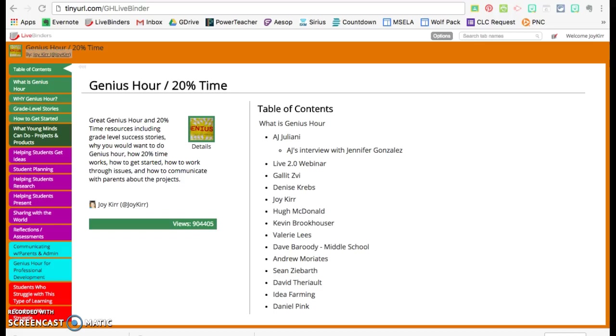So this video is to show you how to navigate this behemoth of a LiveBinder called Genius Hour slash 20% time.